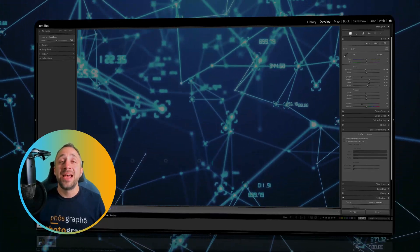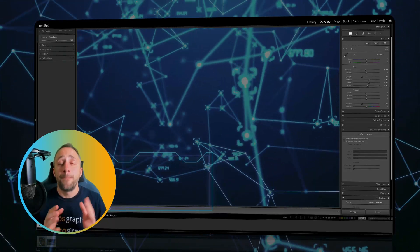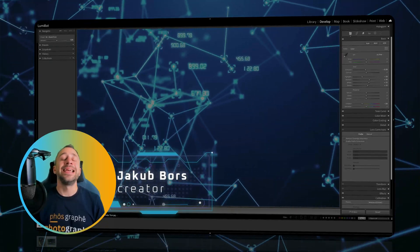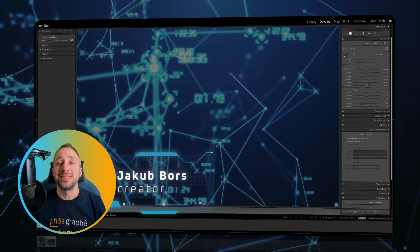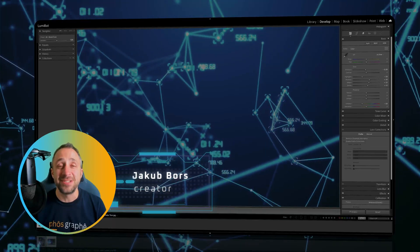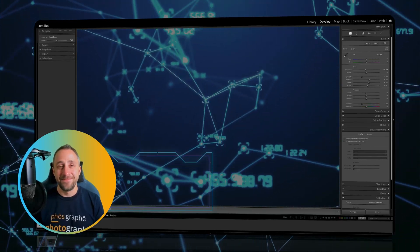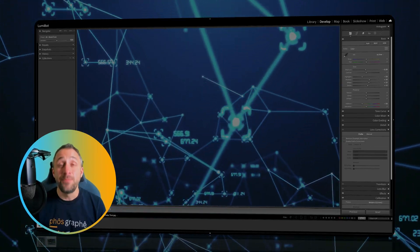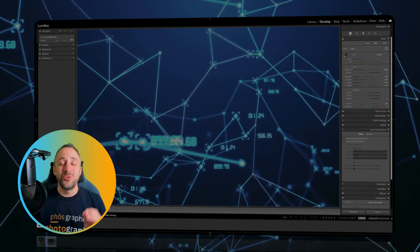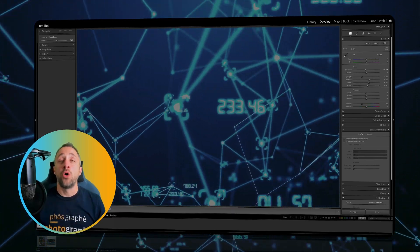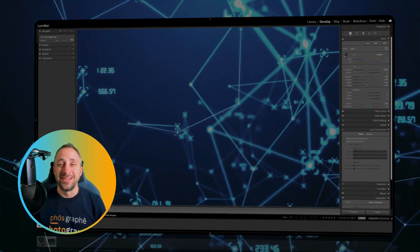Can you imagine having your own personal coach for editing in Lightroom Classic available 24 hours a day? Well, that is LightBot, and in today's video I'm gonna tell you more about it.